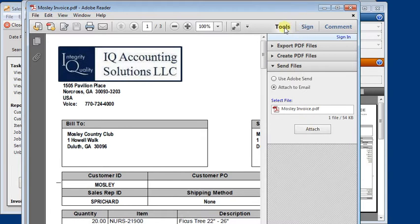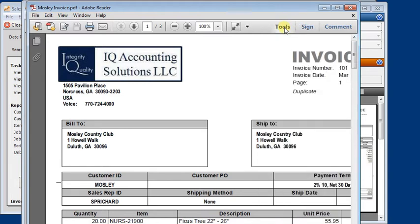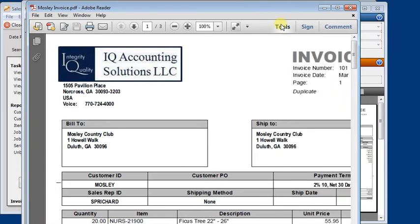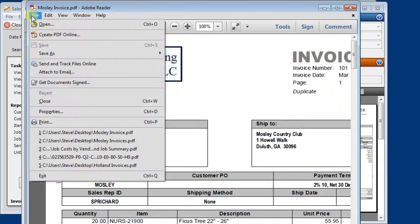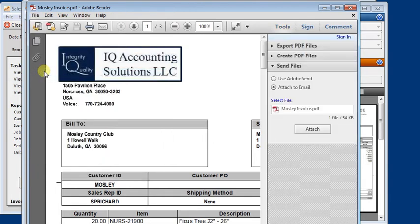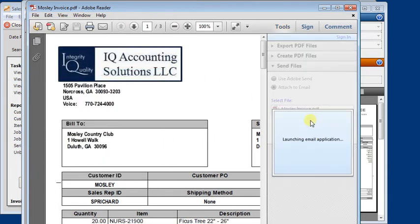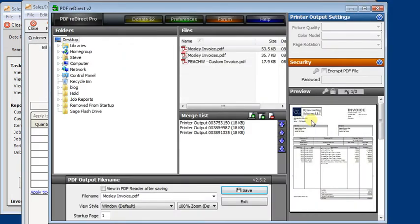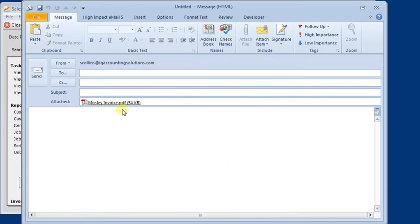Now it's possible you may not see that. So you can use the tools button to open and close that window. Or from the file menu, you can go to attach to email. You click the attach button. And it will generate an email and automatically attach that file to it.